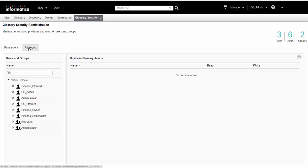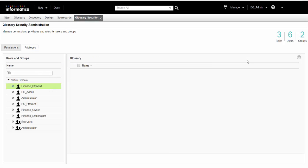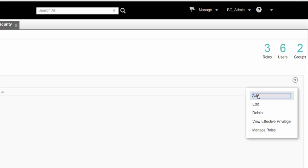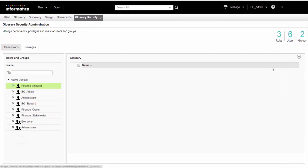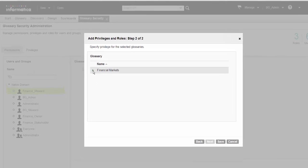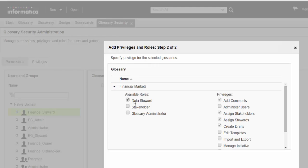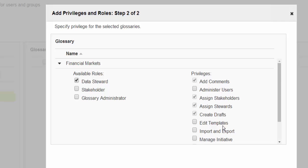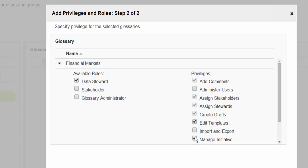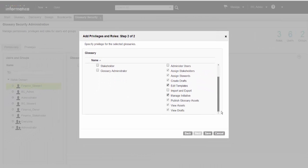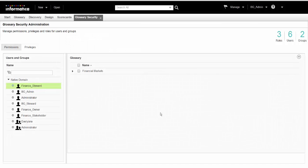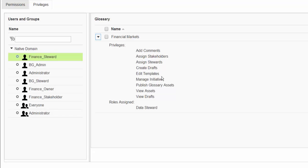In the Privileges tab, we select the User Name and click Add from the Actions menu. We select the Financial Markets Glossary and click Next. We expand the Financial Markets Glossary and assign the Data Steward role from the list of available roles. The Analyst tool assigns the privileges corresponding to the Data Steward role automatically. We can modify the privileges by adding other privileges to the default ones. We click Save to complete the task of assigning a role. The user is now a Data Steward for the Financial Markets Glossary.